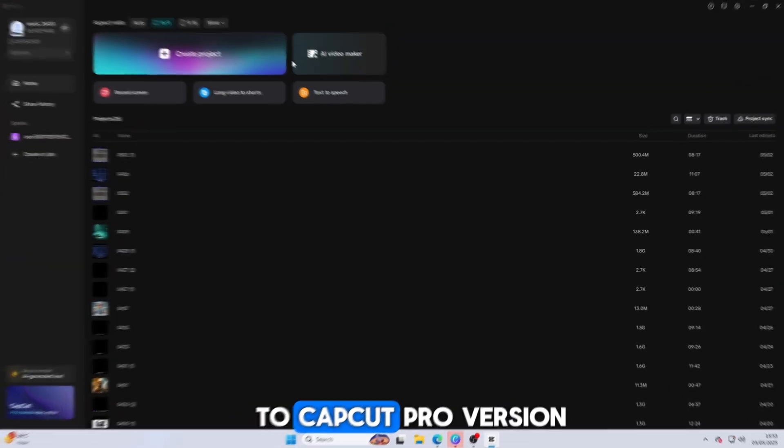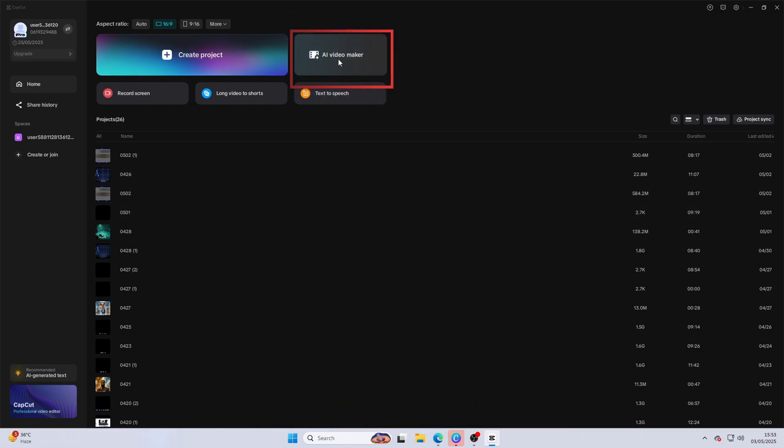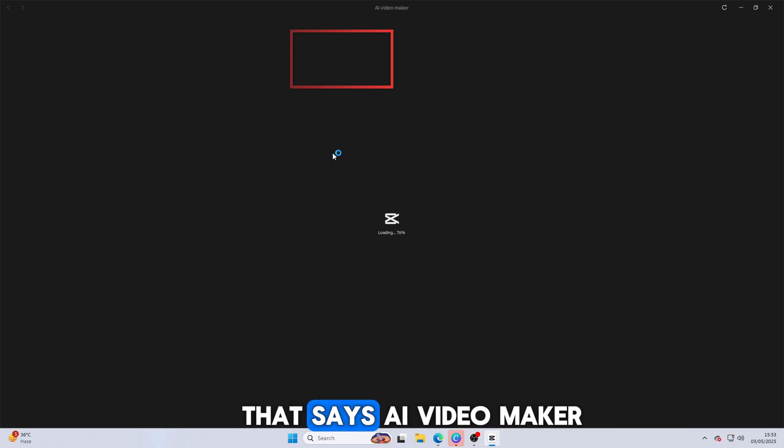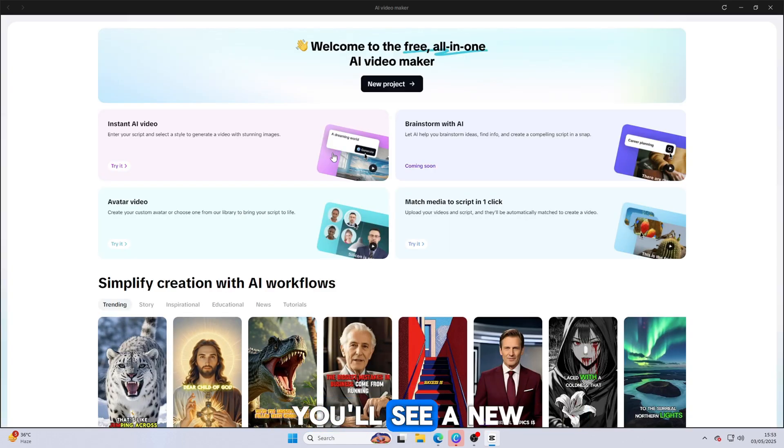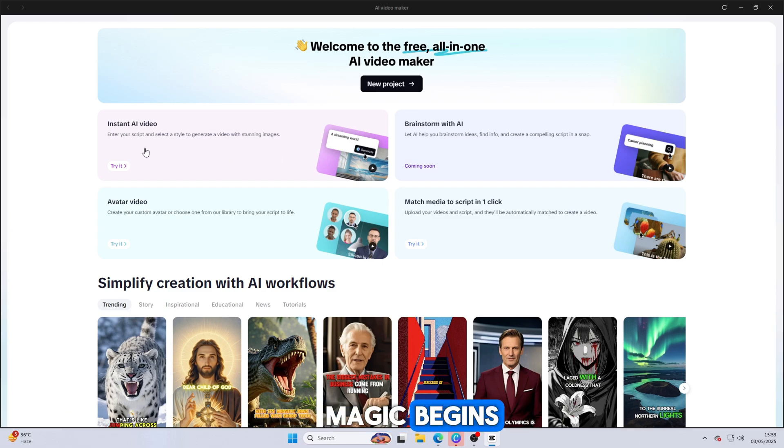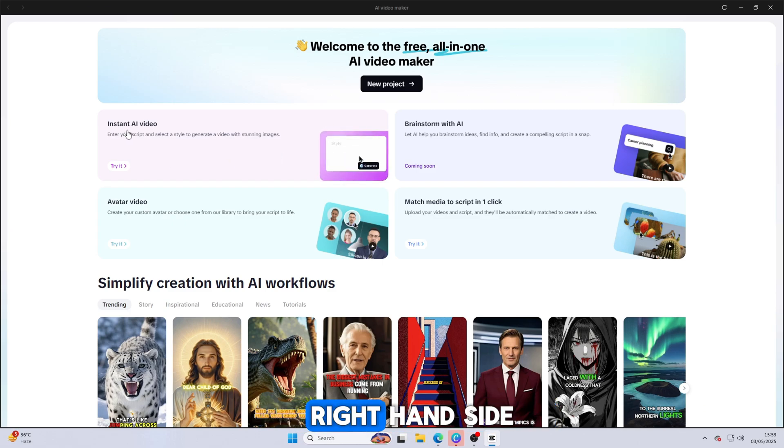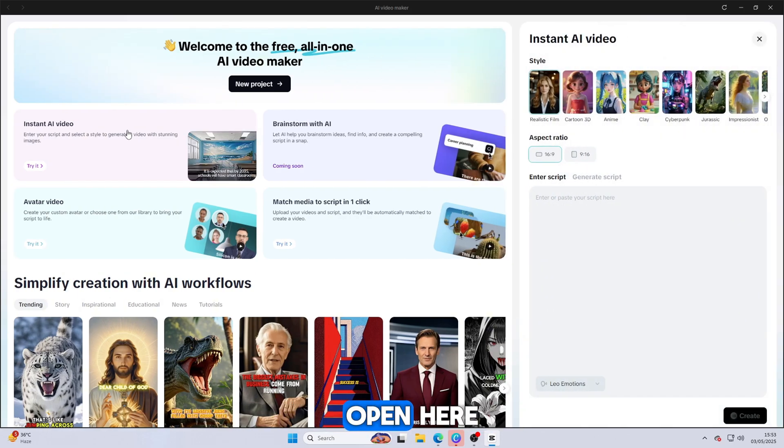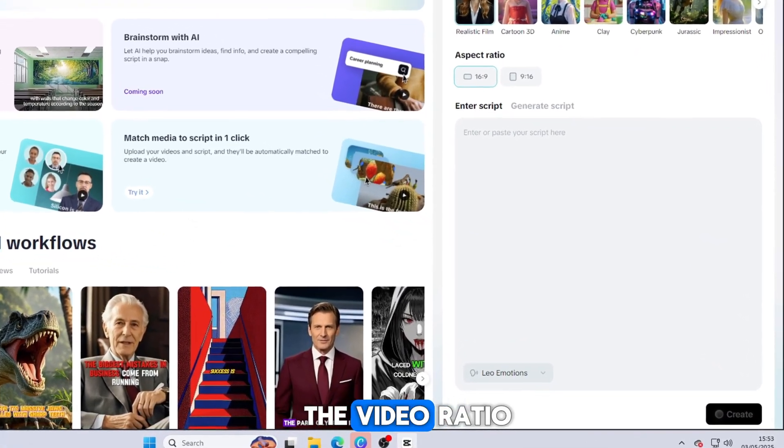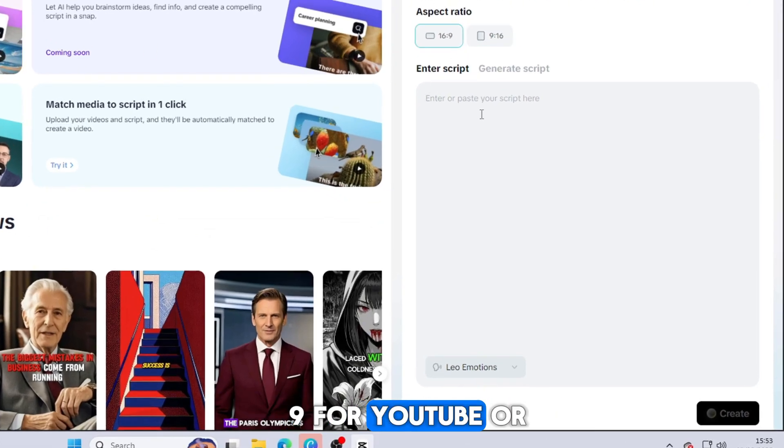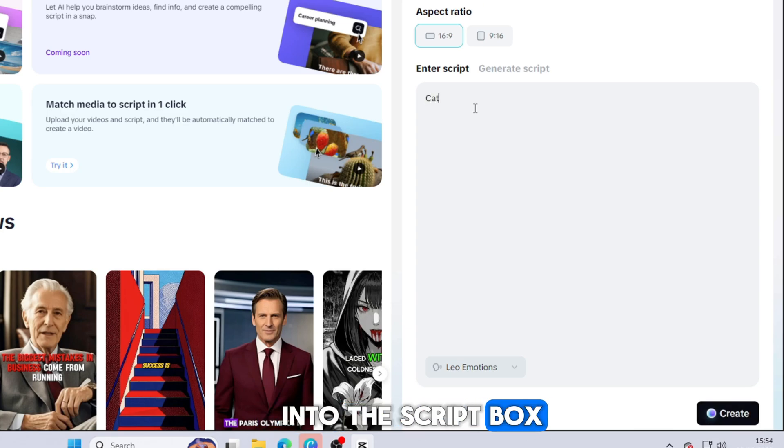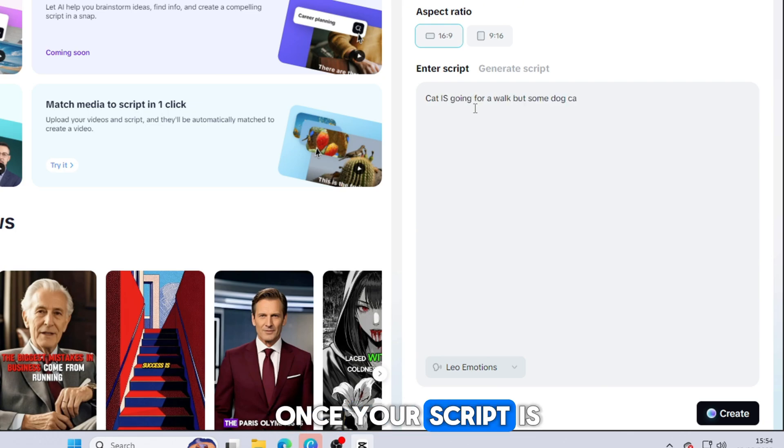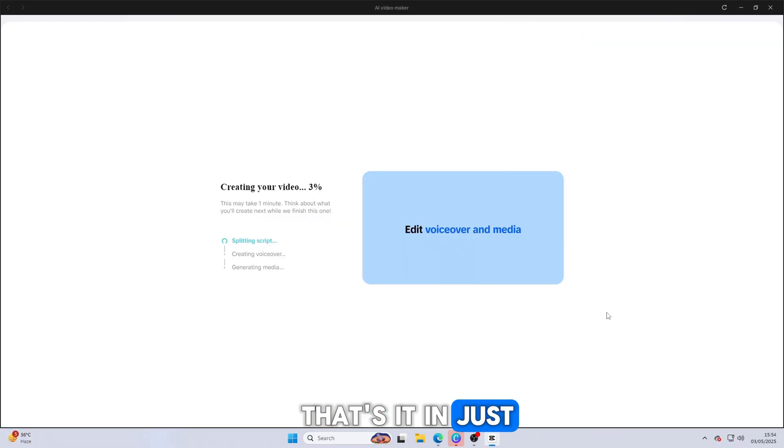Now let's move on to CapCut Pro version. One of the easiest and most powerful AI video tools out there. Once you're on the site, click on the option that says AI Video Maker. You'll see a new interface appear. This is where the magic begins. Now just click on Instant AI Video. On the right-hand side, a new page will open. Here, the first thing you need to do is select the video ratio. Choose the one that fits your platform, like 16:9 for YouTube or 9:16 for TikTok. Next, paste any script into the script box. You can use your own text or copy one from a previous video. Once your script is in, click on Create.